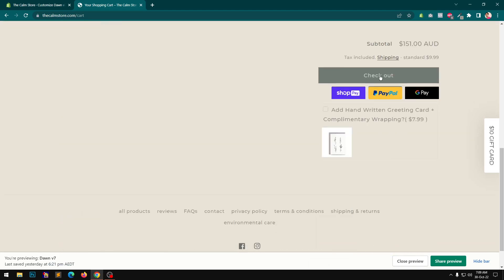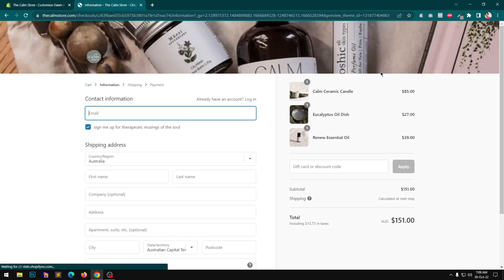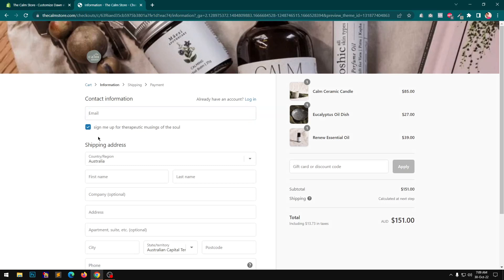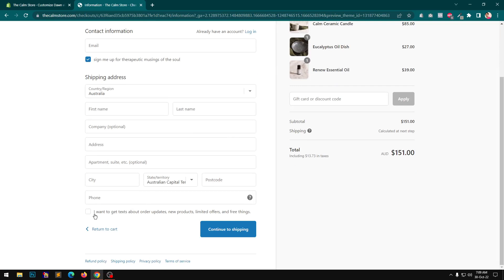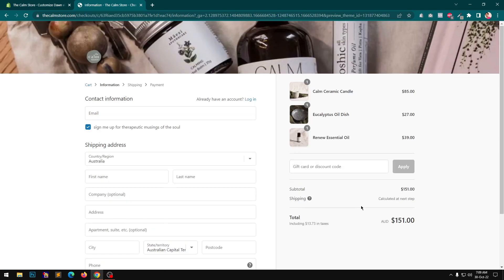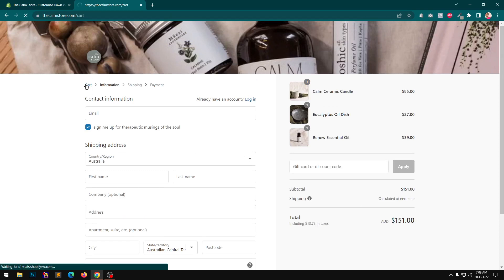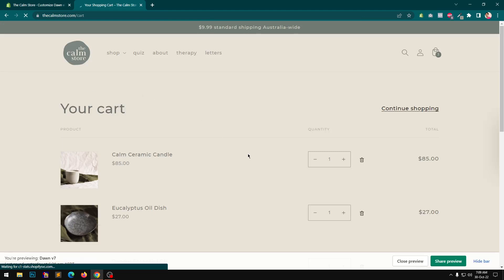If you go to checkout you can see there is custom text, which you can add via the theme's language settings. You can also add a background image to the checkout, which is not available in vintage themes.